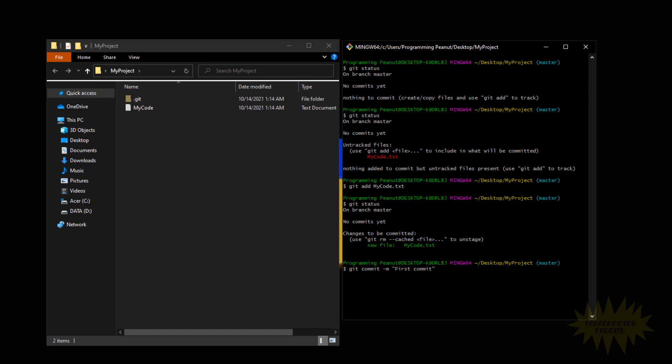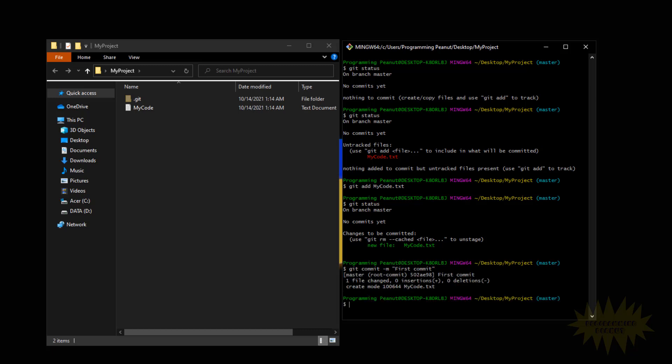Normally I wouldn't write a commit message like this — obviously it's not very descriptive — but for this example it's perfect. So I'll just type in 'first commit', press enter, and there you go. We've created our first commit.